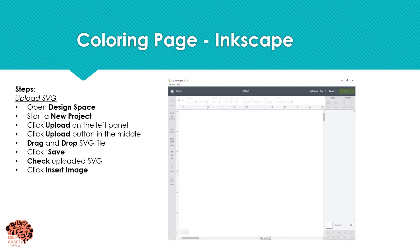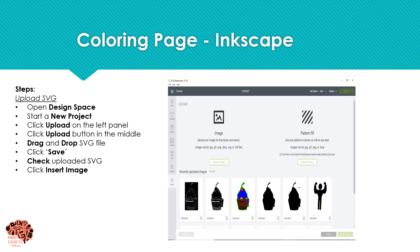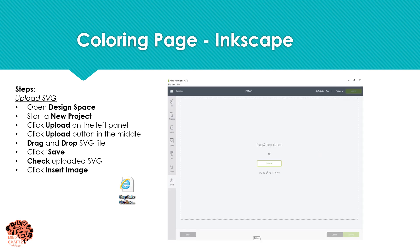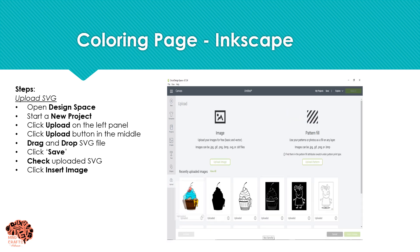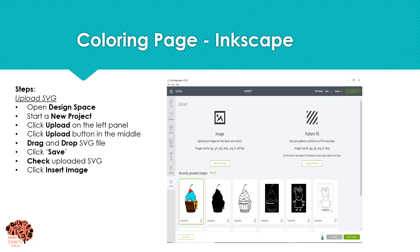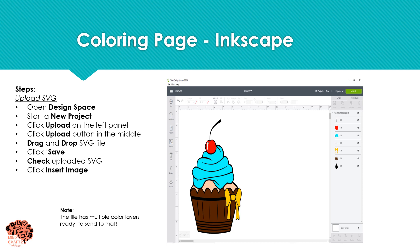So in Design Space, we're going to open a new project, click Upload in the left panel, Upload in the middle, and then drag and drop that file. Our image instantly comes available. You'll name it, add some tags if you want, and select Save. We'll go ahead and click on our picture and select Insert Image. And here it is in Cricut — you can see we have our seven layers, all colored, all separated, all welded, all ready to send to mat. All you have to do is size it to your project.